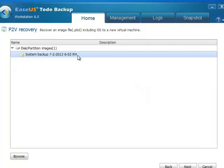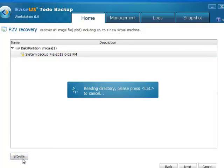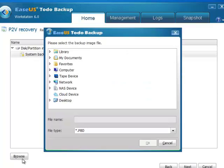Select system image in the directory structure, or click browse to find the image on your PC hard disk.